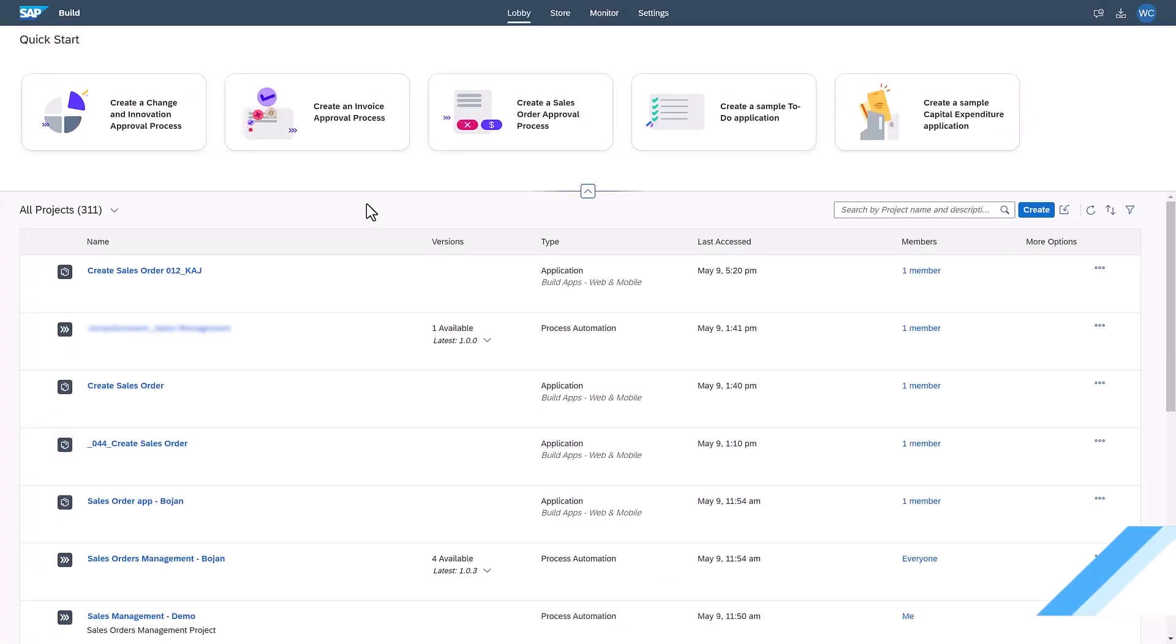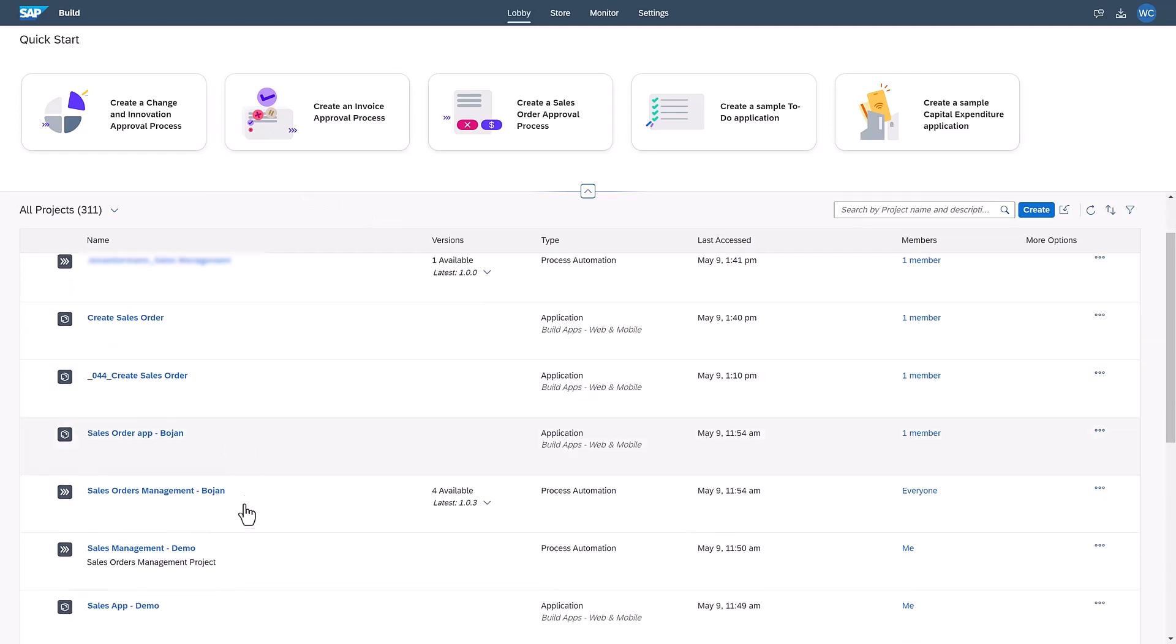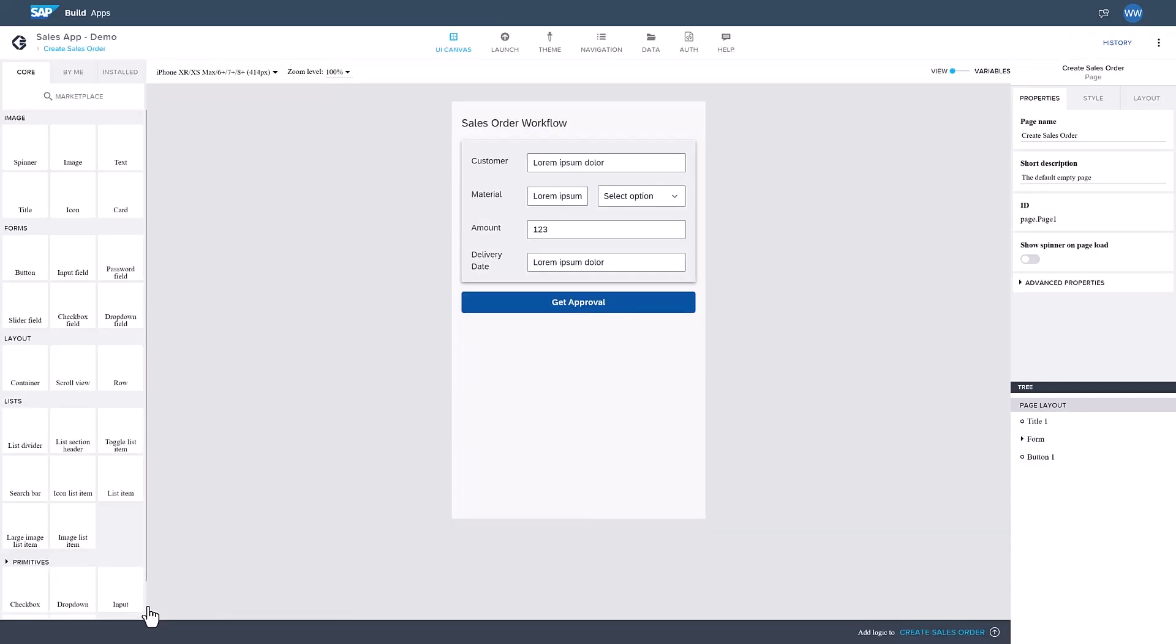I start my work in the SAP Build lobby, where I can see and access all of my projects. From here, I could easily create a new project from scratch, but this time I will open the Sales App Demo application I have built beforehand.